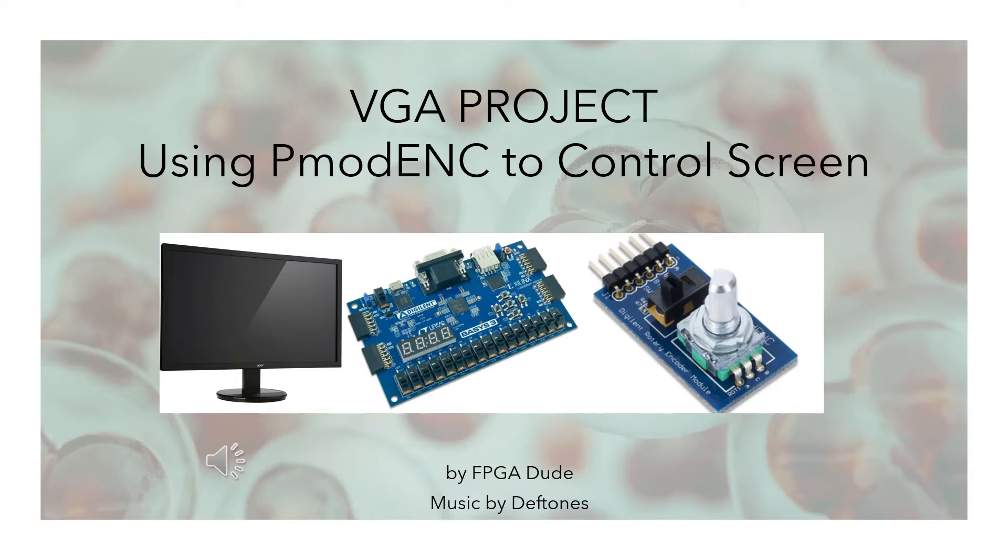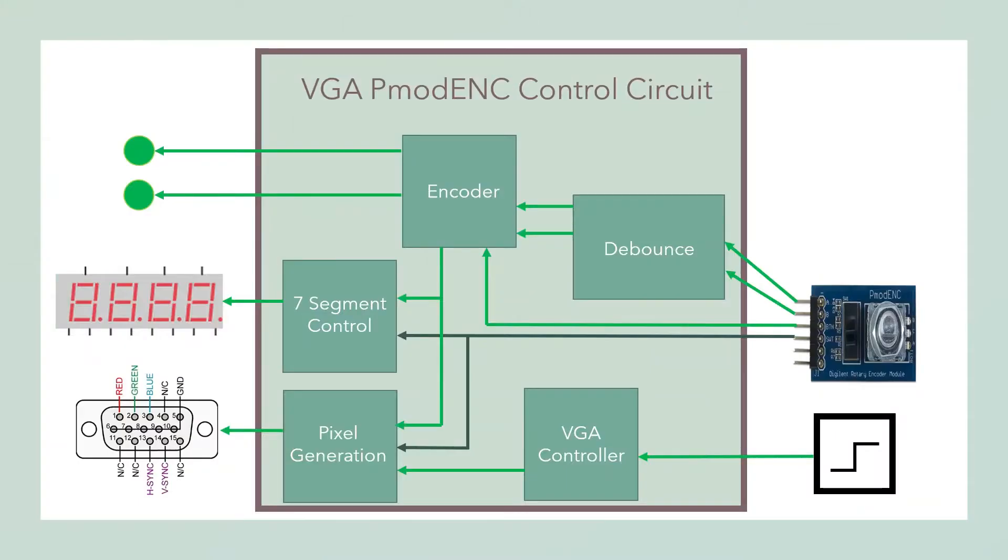You're encoding different states or different stuff. So I'm going to use it to encode different color schemes on the VGA screen. So here's the circuit. It's the same circuit as before. I add this bottom part here. I'm going to use the clock to drive the VGA controller and the pixel generation.